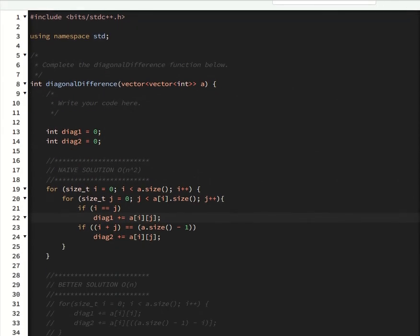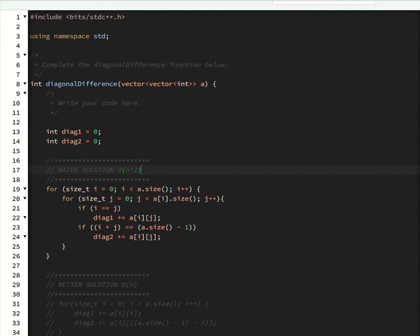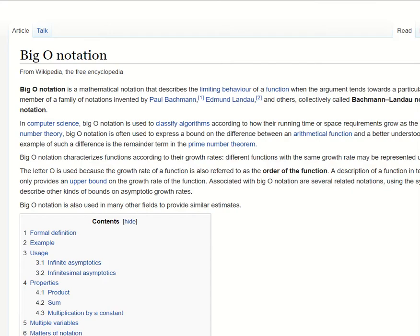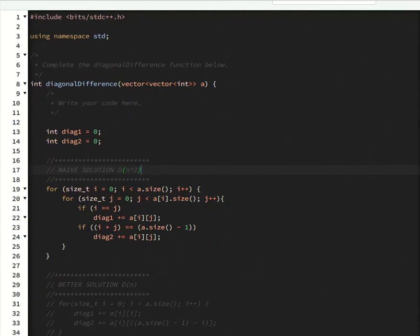So the formal definition of this is to say that it would be big O of N squared. And big O notation is basically just a measure of how fast your algorithm runs with respect to the input size. So I'll link big O notation in the description. There's some good documentation on Wikipedia if you want to go read about it. But it's kind of a bigger topic than I can explain in this video.